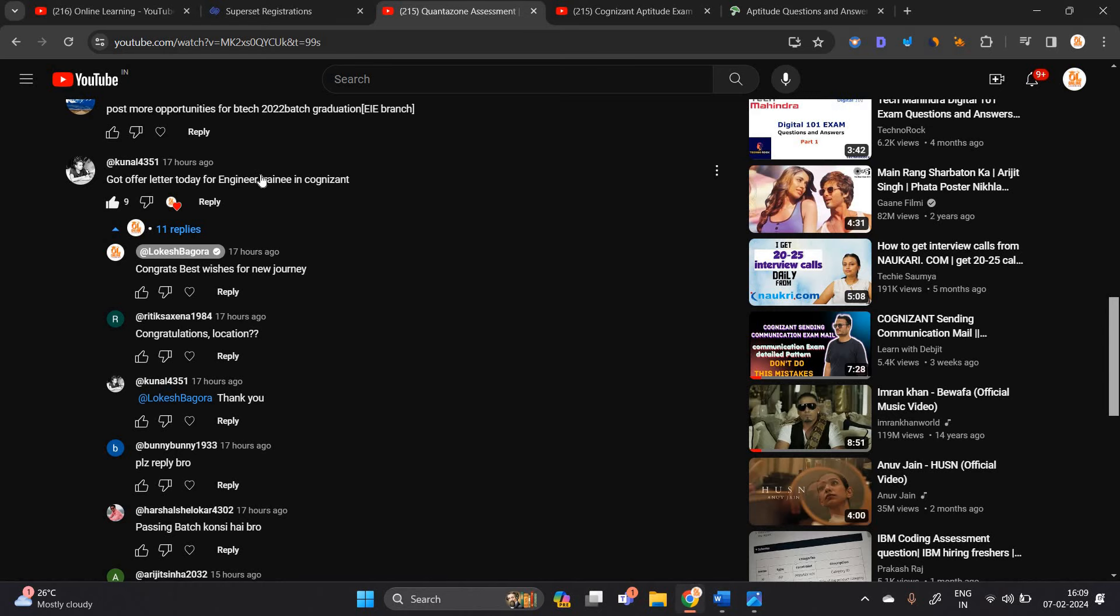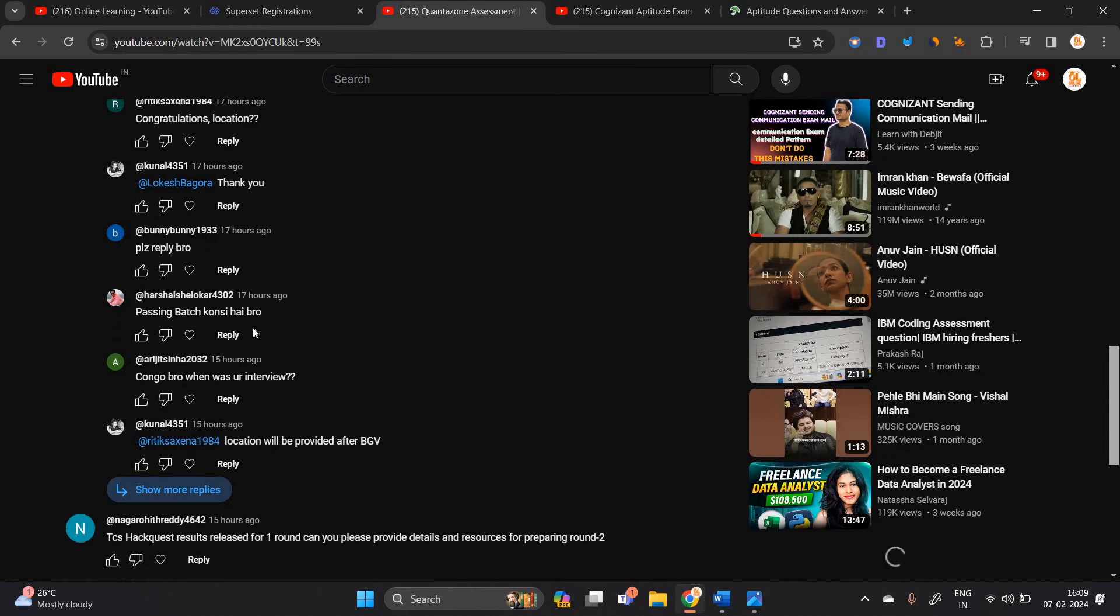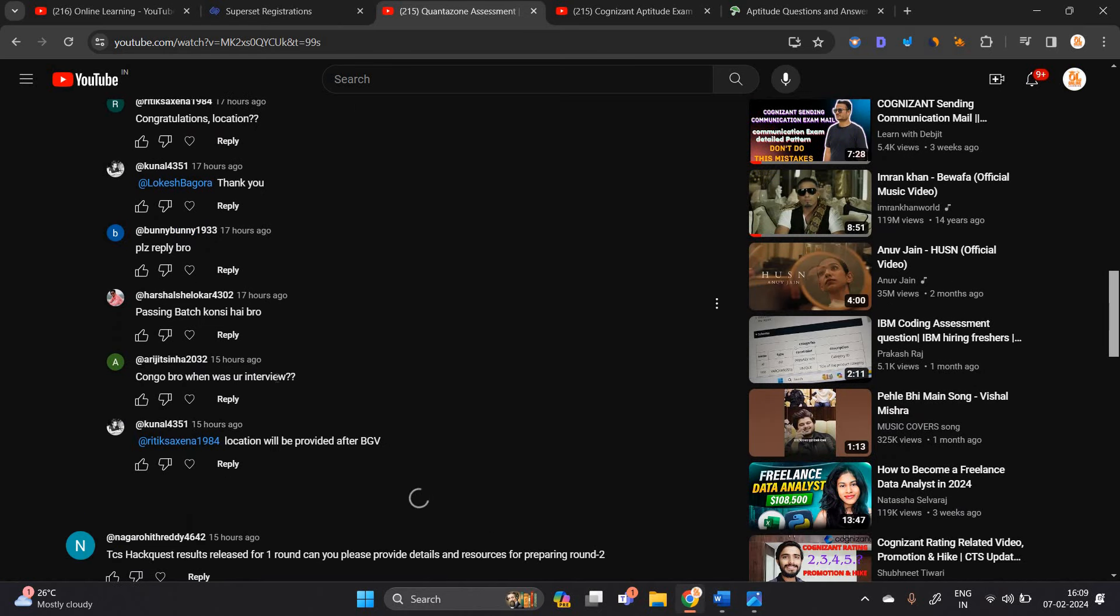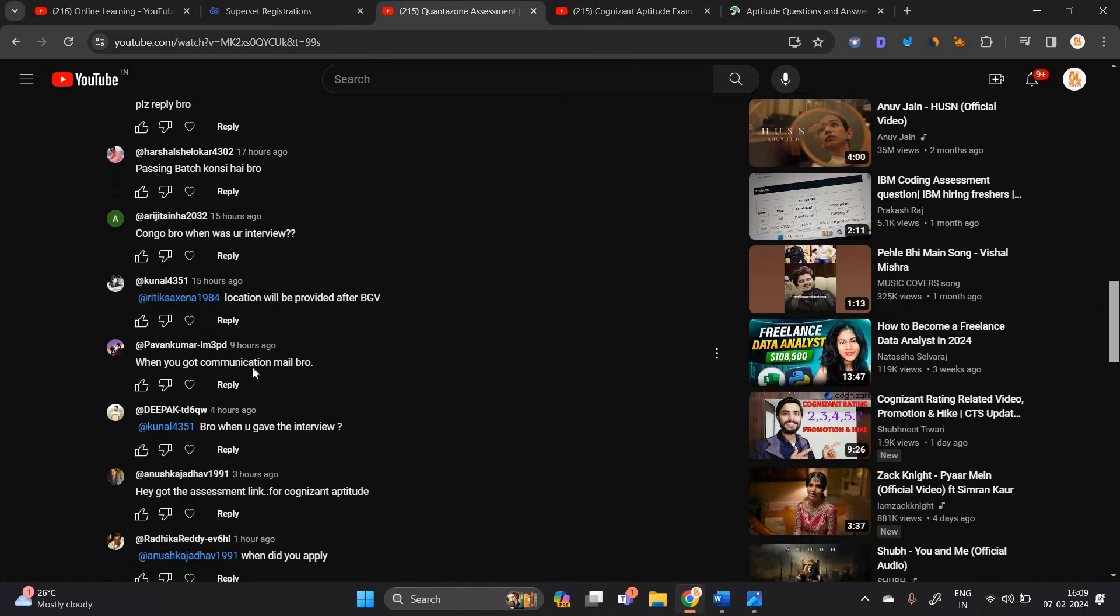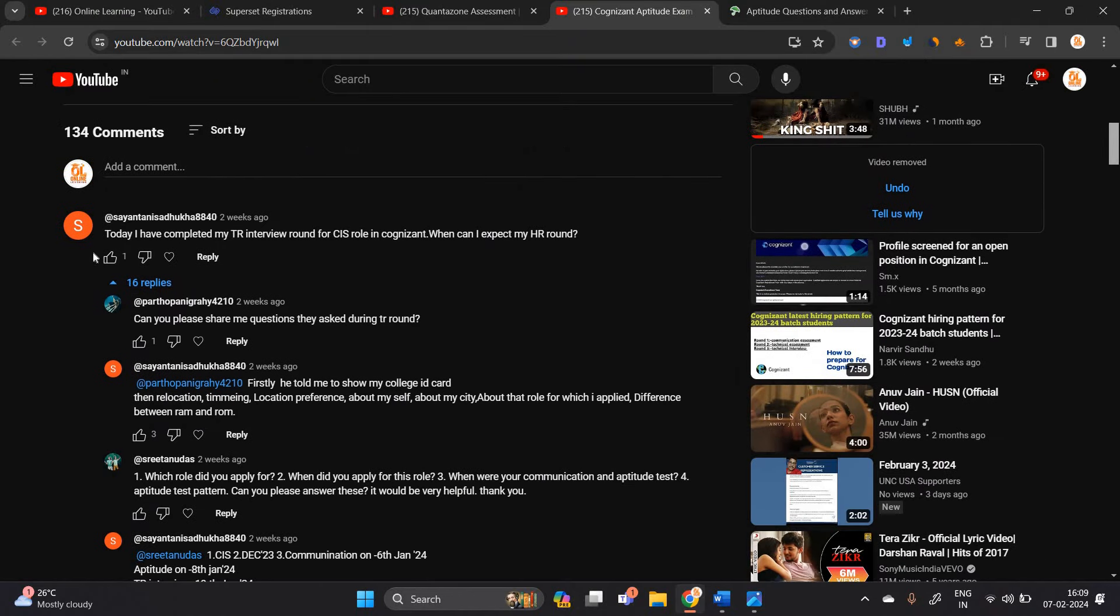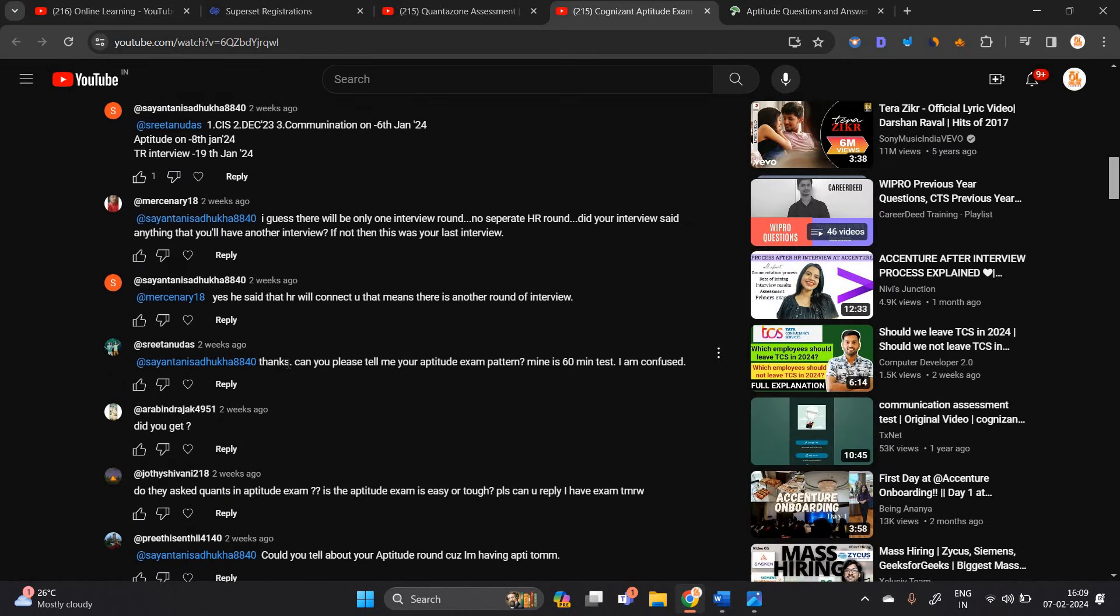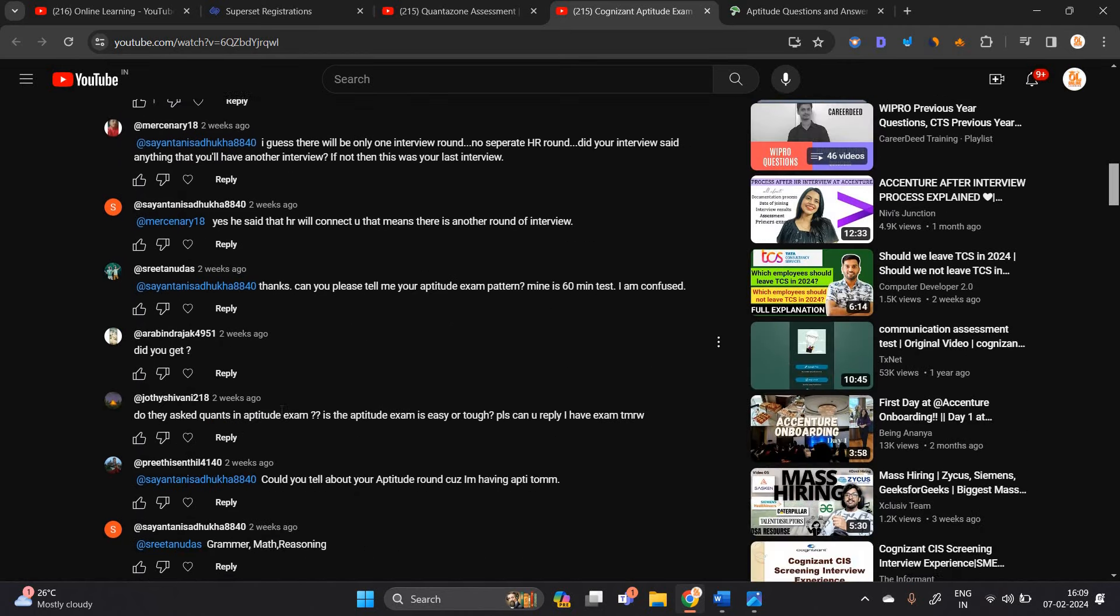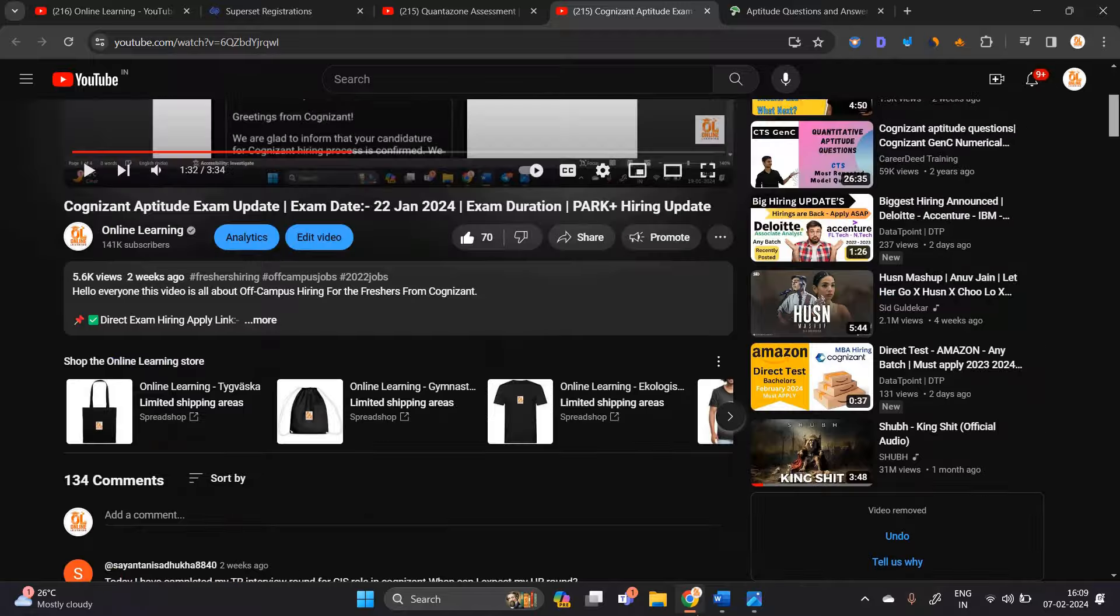One of the most important points - candidates mentioned that how was your interview when you got communication mail, when you did apply. So basically in the previous video, one candidate mentioned that today I have completed my TR interview round. So firstly, he told me to show my college ID card, and what they ask in the interview, like what they ask in the aptitude grammar, math, reasoning.